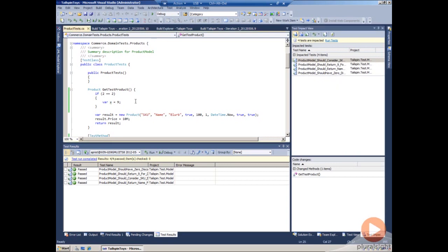When we take this to Team Foundation Server and incorporate it in the build process, we should see not only the impacted tests from one user, but we have the opportunity of seeing the impacted tests across all the developers who've been making modifications to the system.